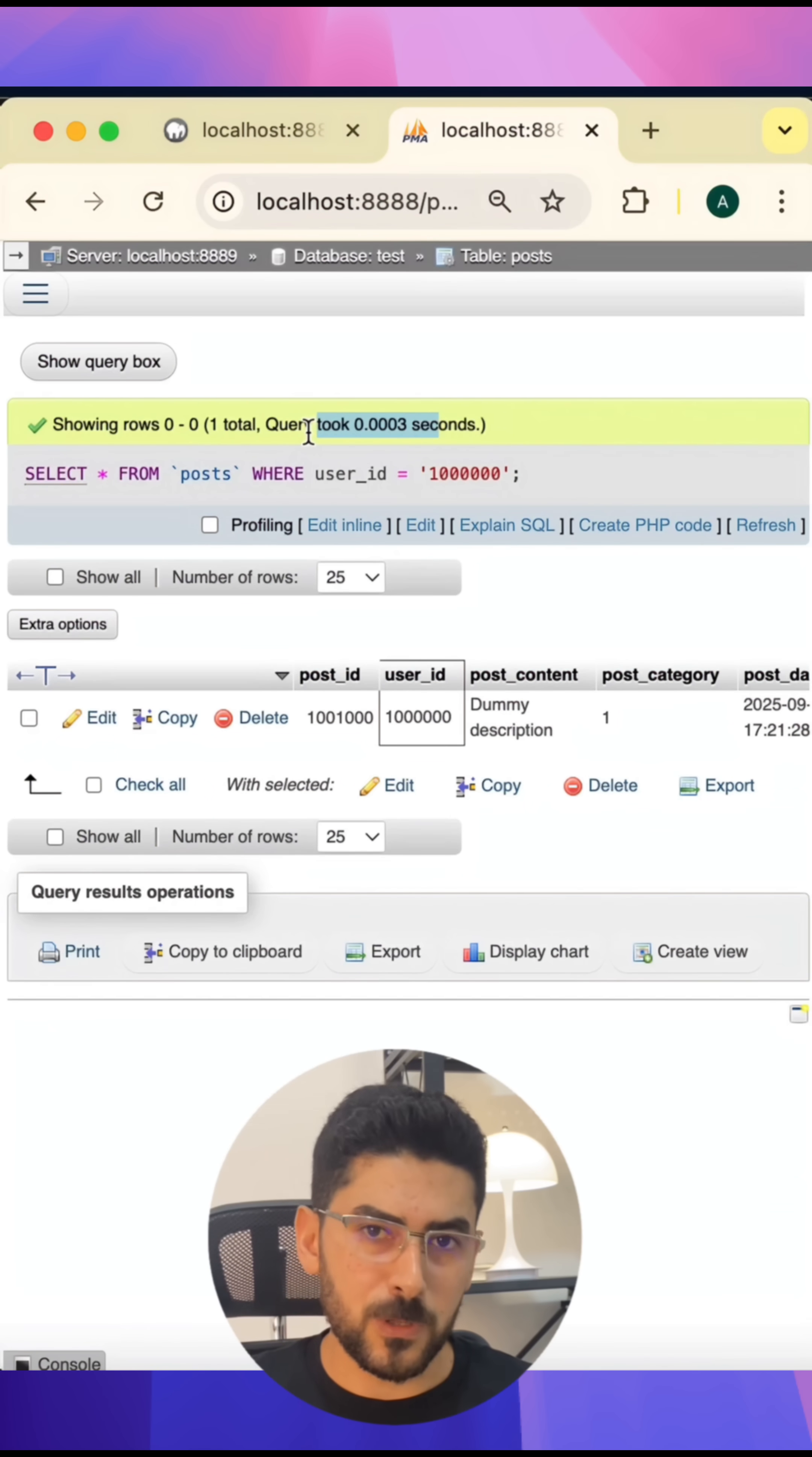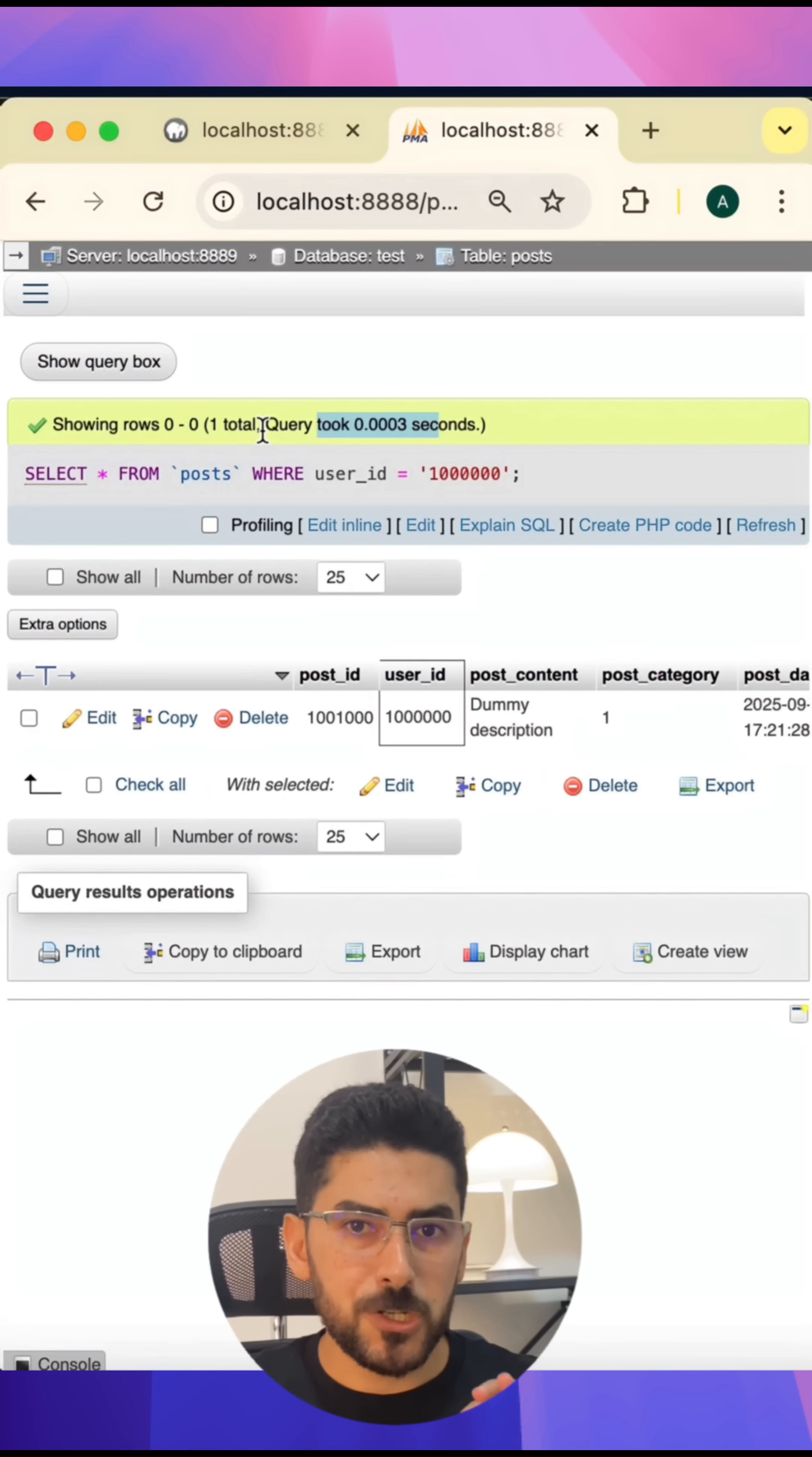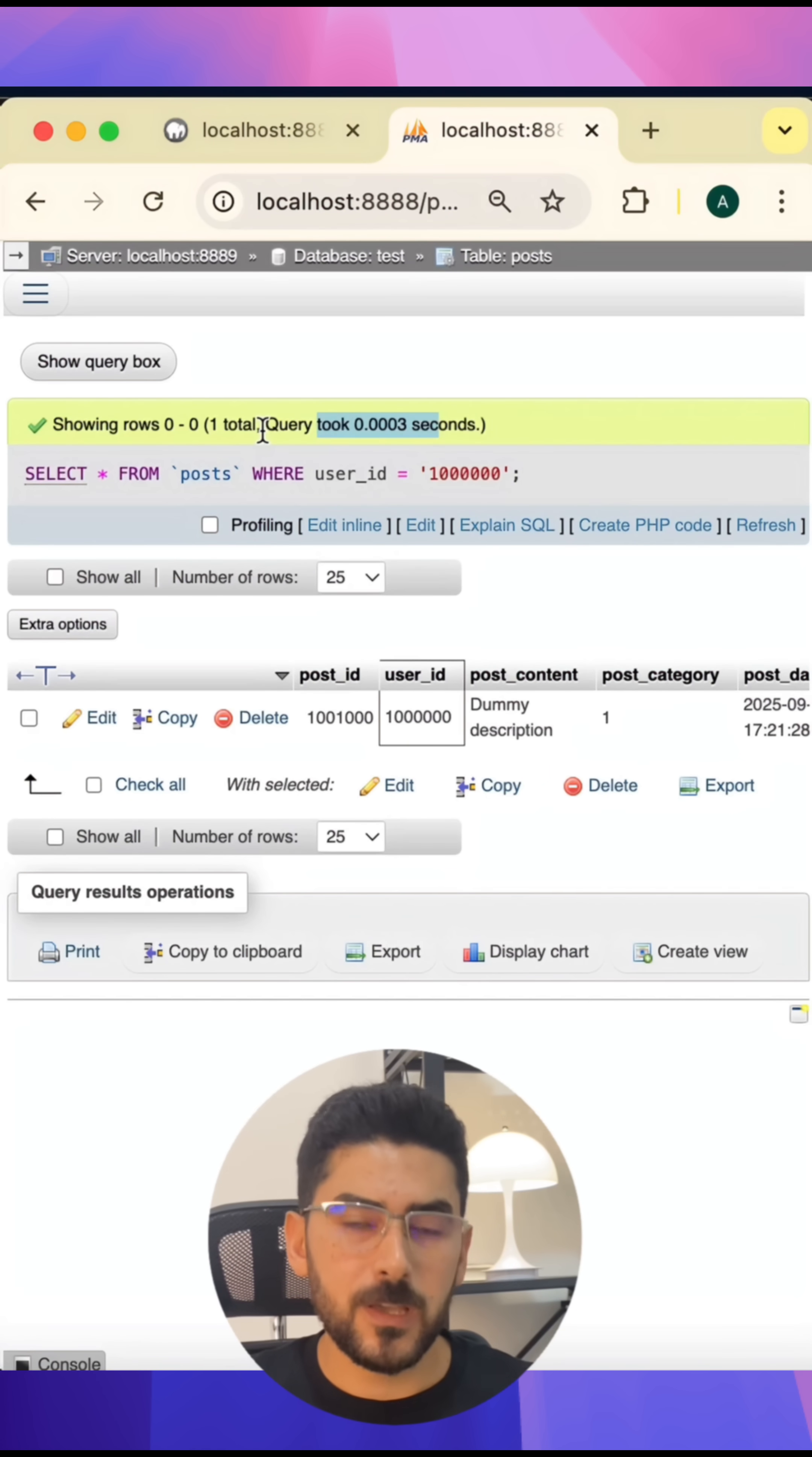So remember to strategically put indexes on the columns that you use often to fetch data from your database. Thank you very much.